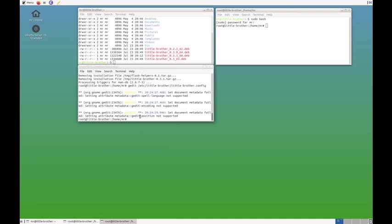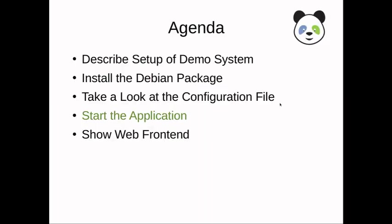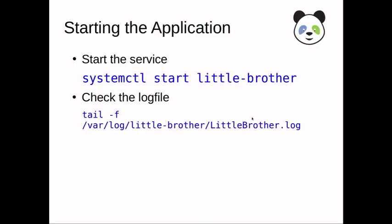And then I'll start the application using systemctl. I'm going to show you what I do exactly. We start the application using systemctl, the standard Debian control command start. The service is called little brother.